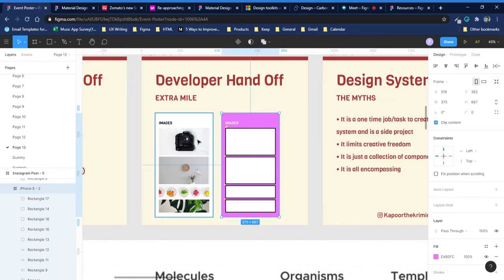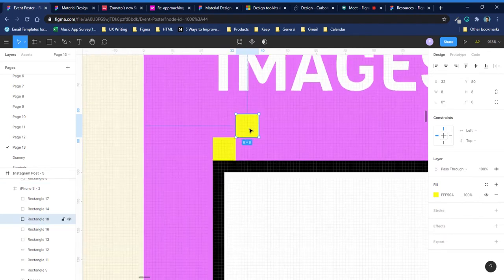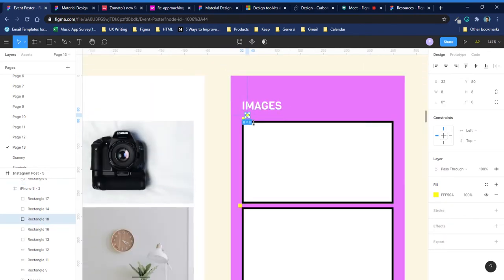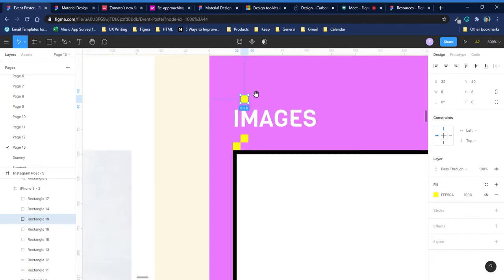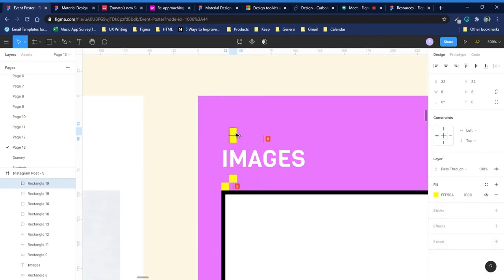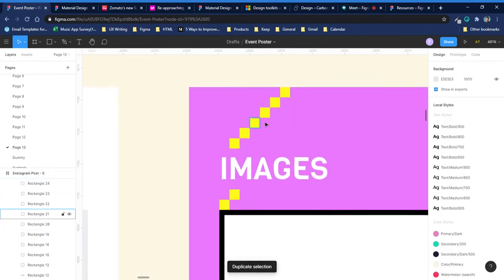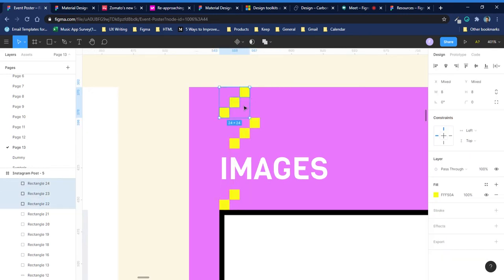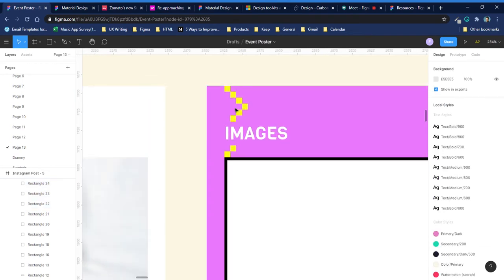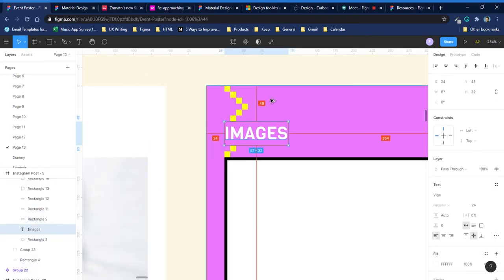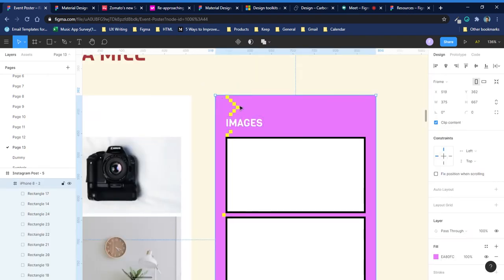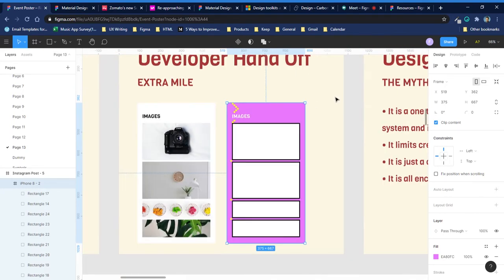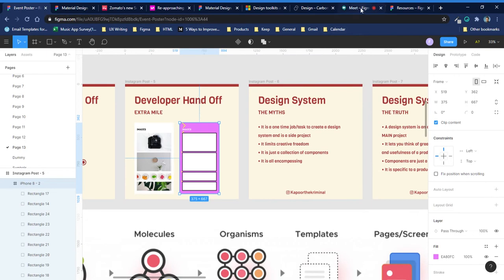You can do this if you want to make the development process even smoother and help developers understand your thought process while designing the screen. Create this 8 by 8 square and use it everywhere you want to show spacing between elements. For example, if I have to show spacing between these two elements and it's currently 48, I would show it like this. You can arrange the boxes to make it easy to count, so developers don't have to go to the design and always measure the spacing from each end.